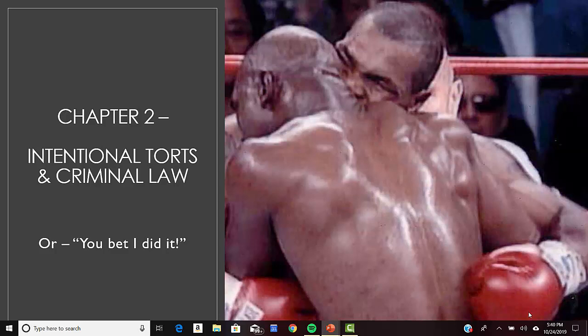An example of an intentional tort would be a person hitting someone else as part of a sports competition, like a tackle. The actor — the player in this case, the person carrying out the act — would be the actor. The player intends to tackle the opponent but doesn't necessarily intend an injury. You're still looking at an intentional tort, because you know that if a tackle is done in certain ways, injury can result.